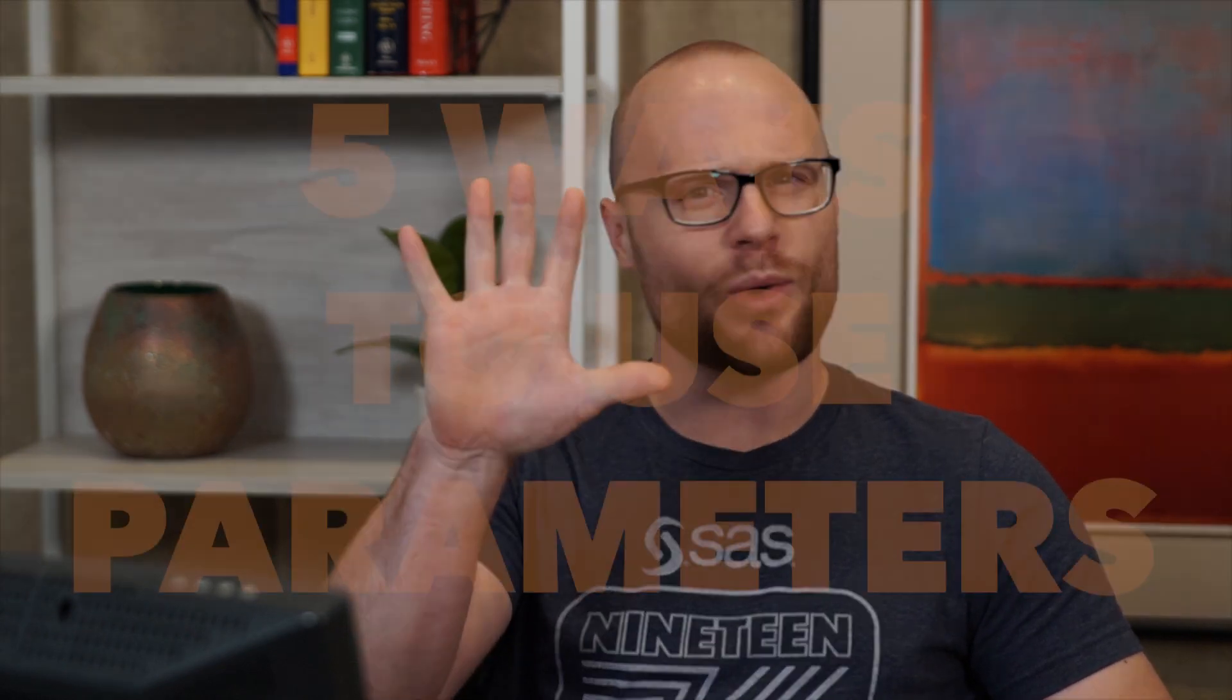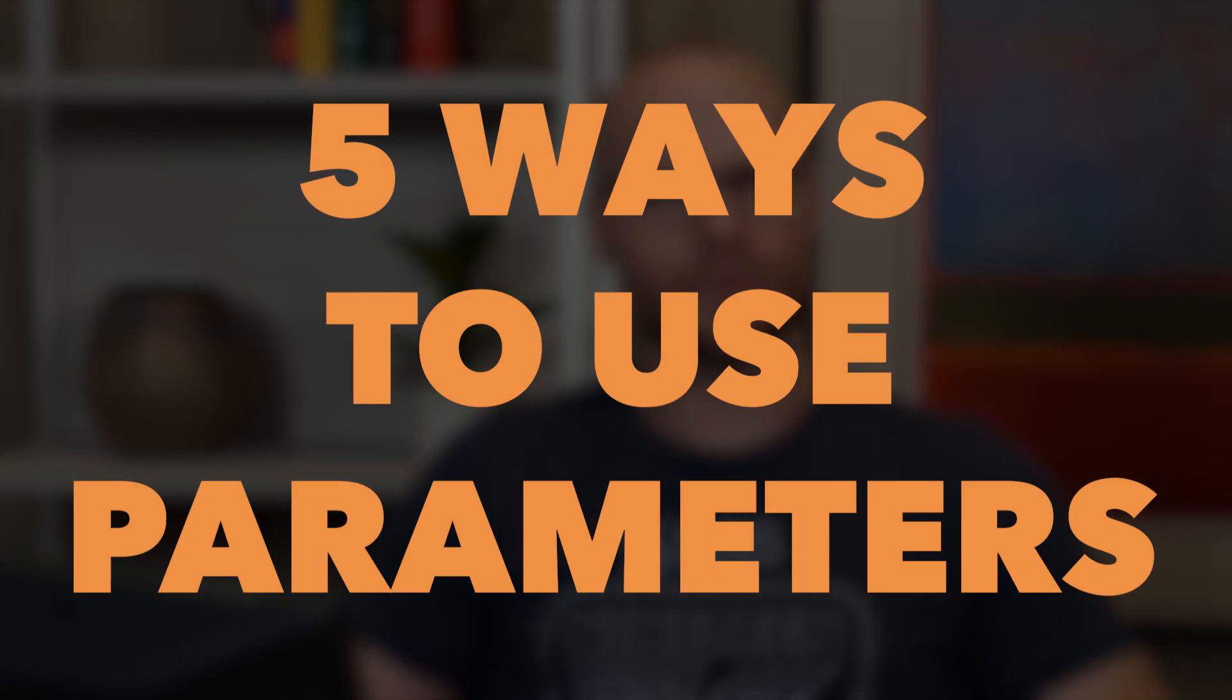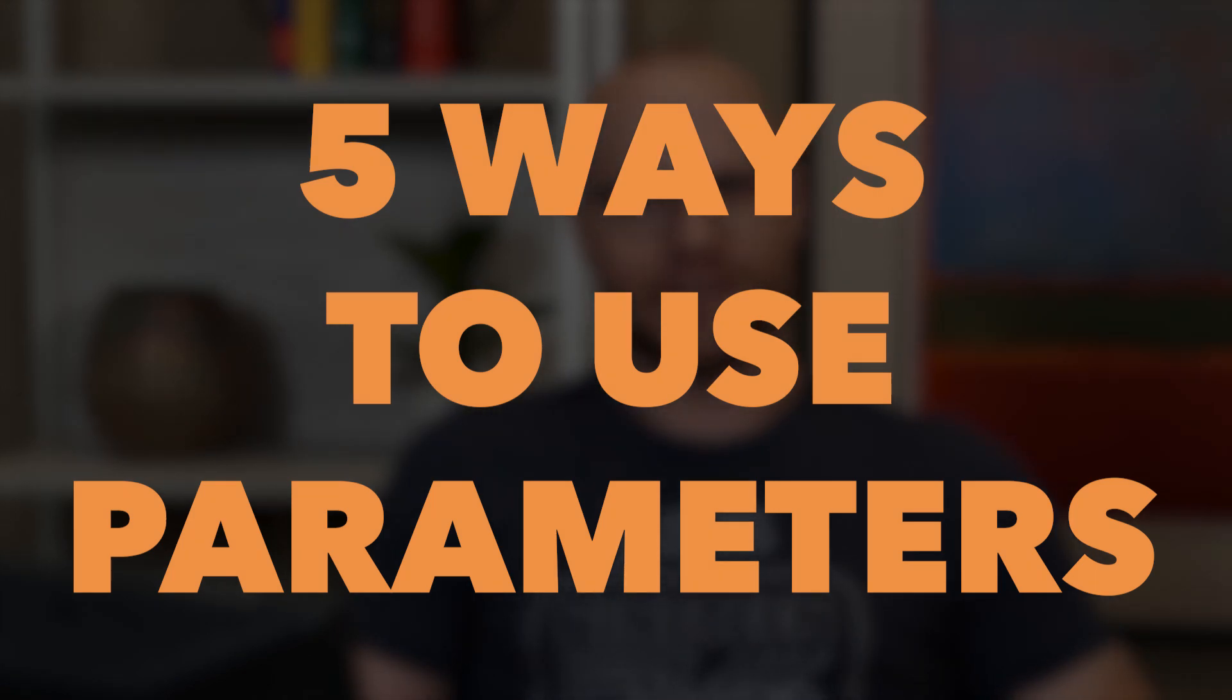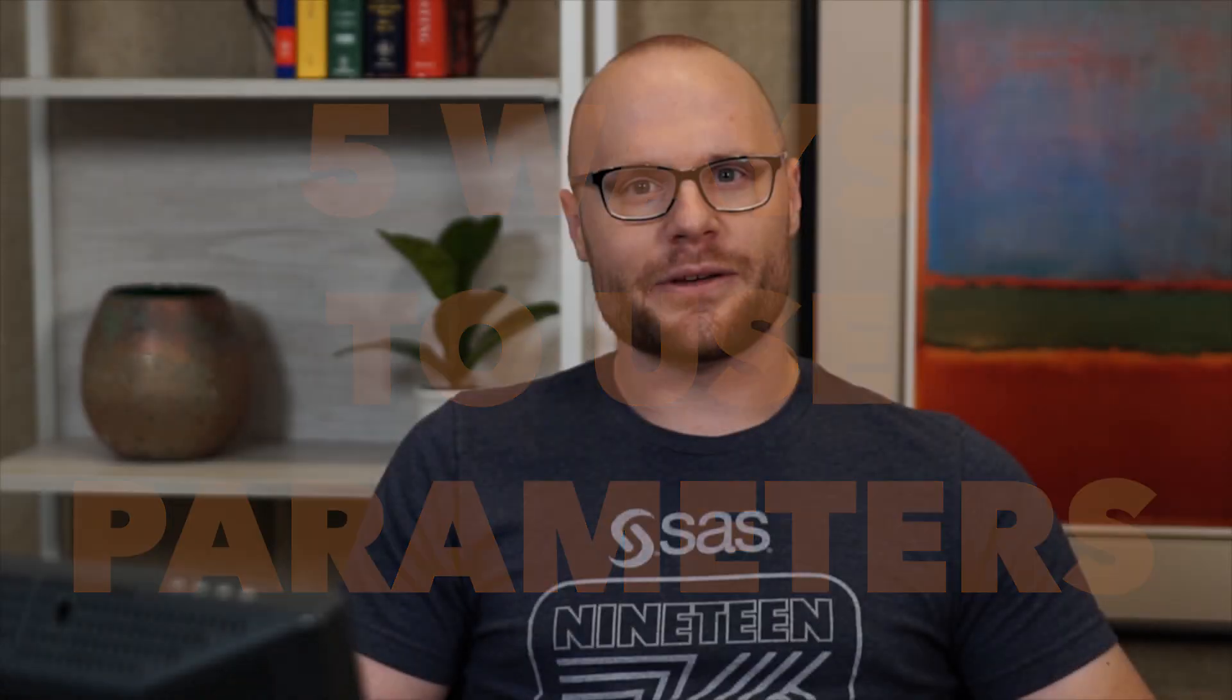Hey, I'm Stu, and I'm a Product Manager at SAS for Visual Analytics, and this is 5 Ways to Use Parameters. Parameters in Visual Analytics can be used for all sorts of things. Once you start using them, you'll wonder how you lived without them. But if this is your first time hearing about parameters, check out the Introduction to Parameters video. But if you're here and you're ready to start using parameters, then you're in the right place. Let's get started.